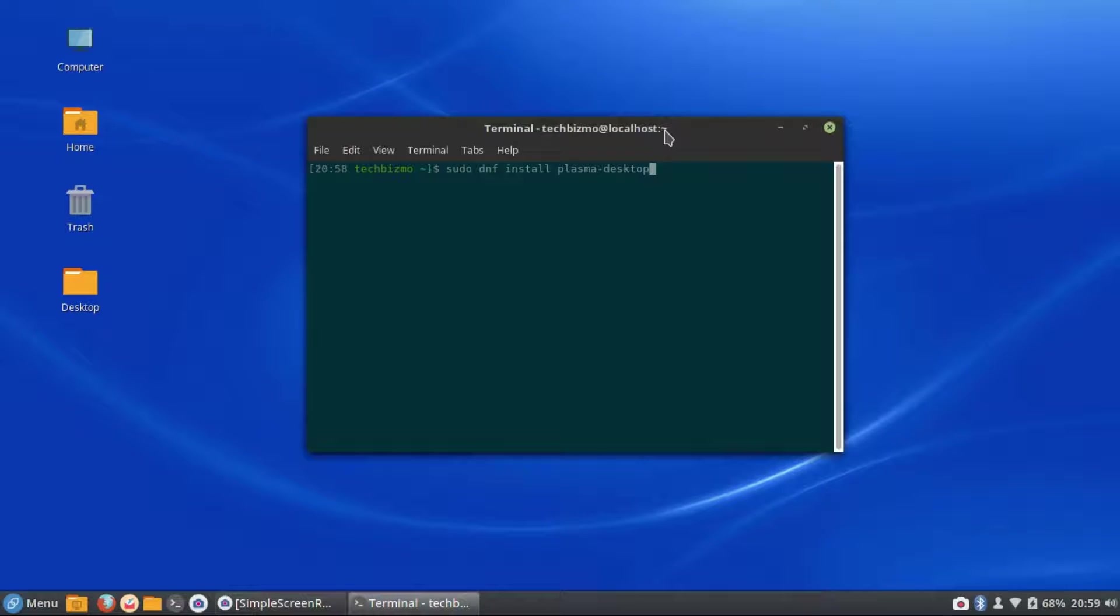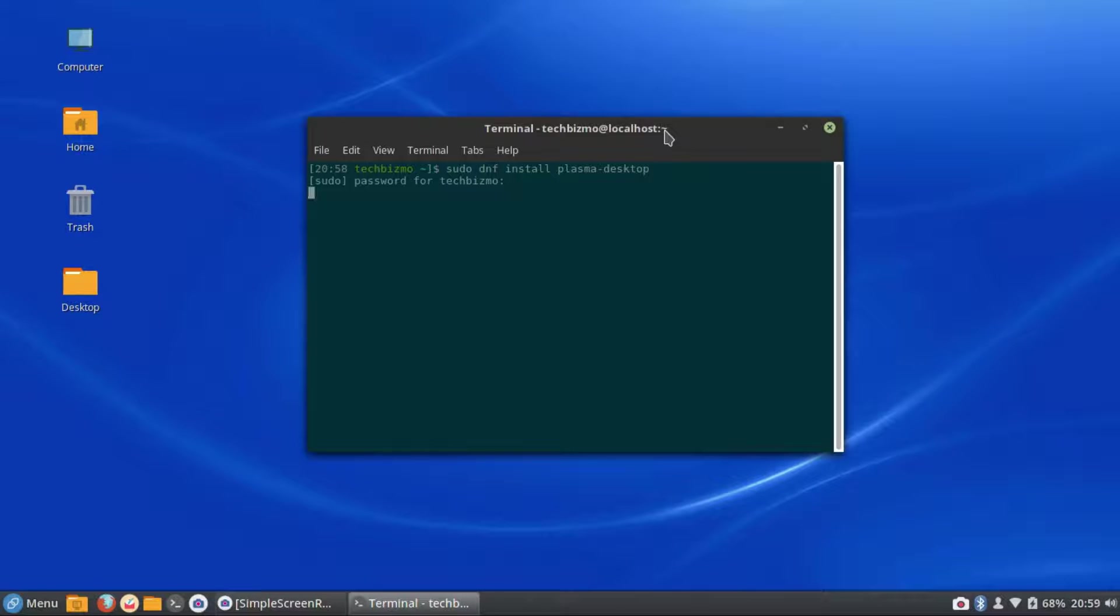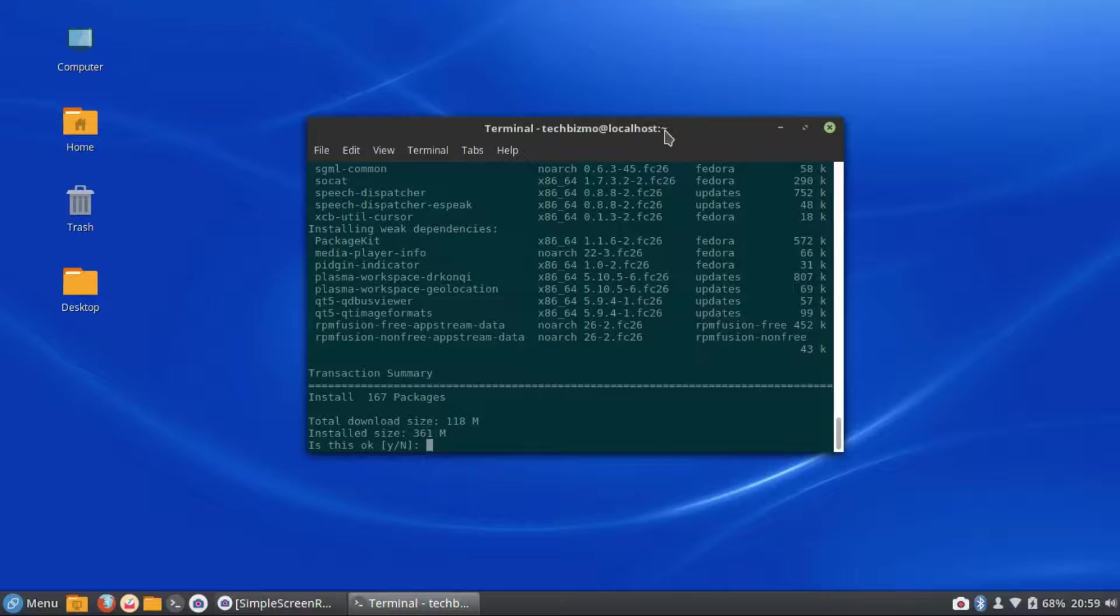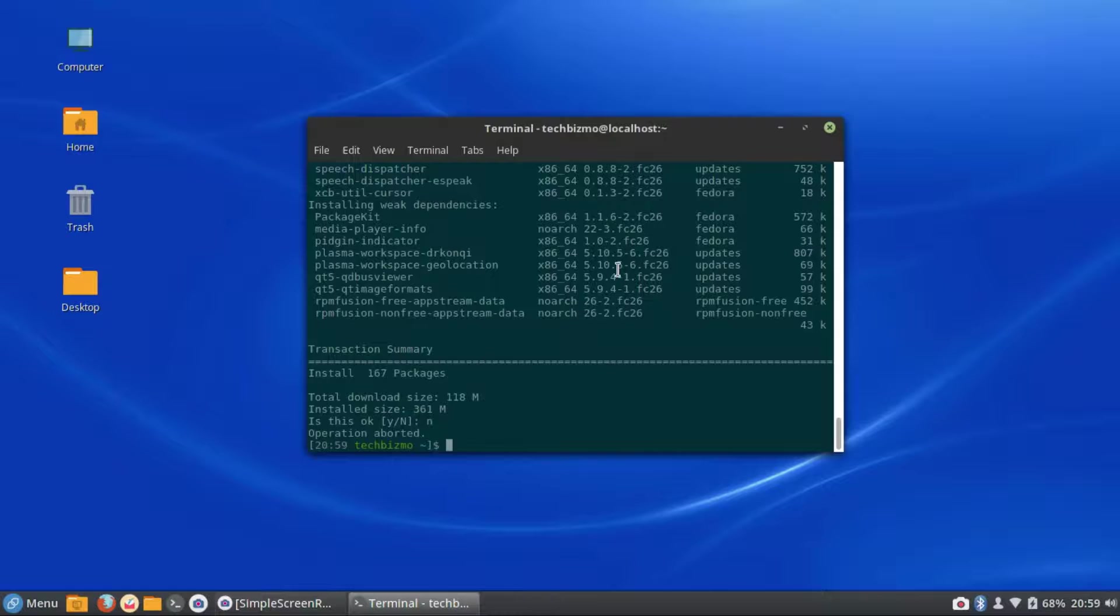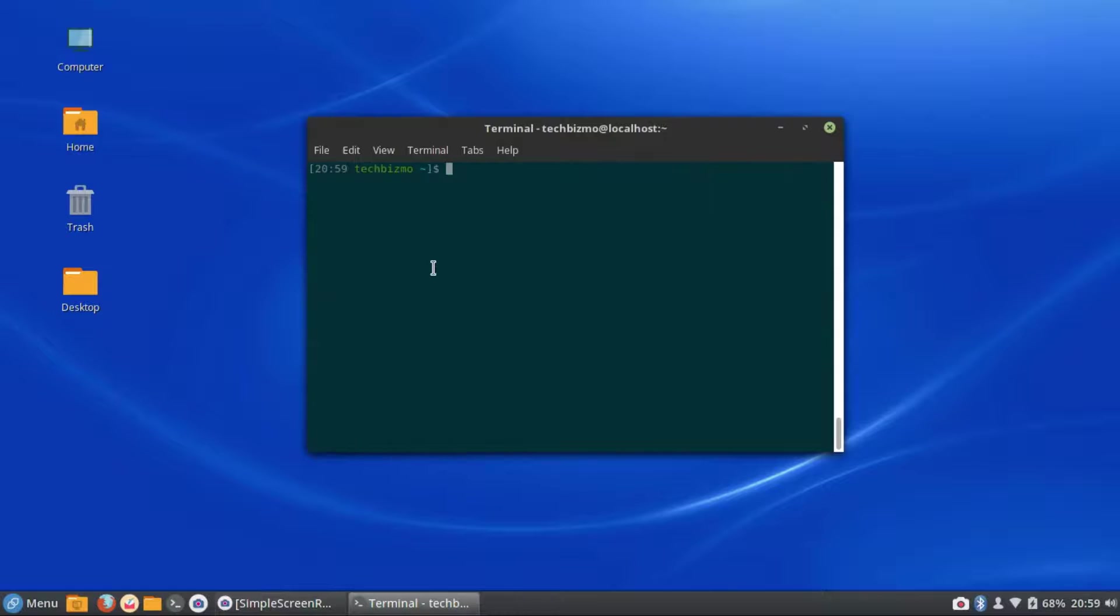Plasma dash desktop and then you just press enter and then type in your password and that should install for you. But I'm just going to go ahead and select no and abort that installation. Let's also clear my terminal.